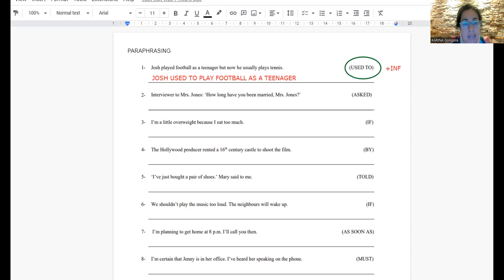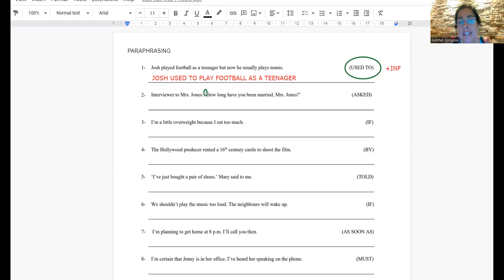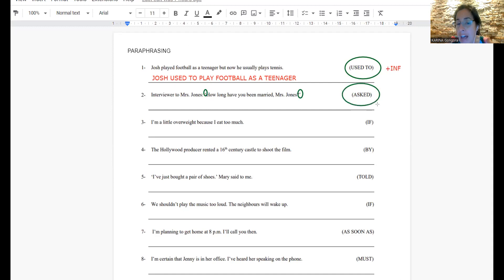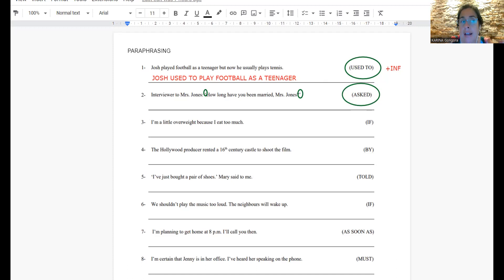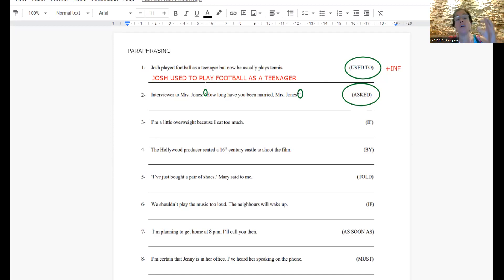Second one, the interviewer to Mrs. Jones: How long have you been married, Mr. Jones? We know that when we have these kinds of sentences that have the inverted commas, we know that it is a reported speech sentence. In this case, we are going to report using the verb asked, right? What is it that I need to remember?